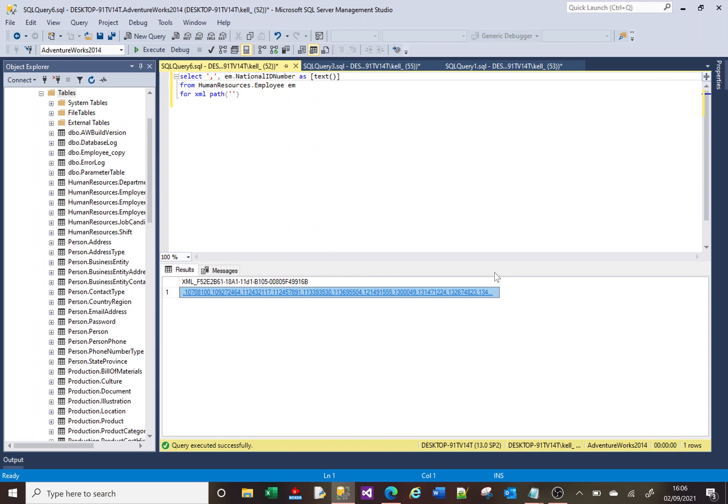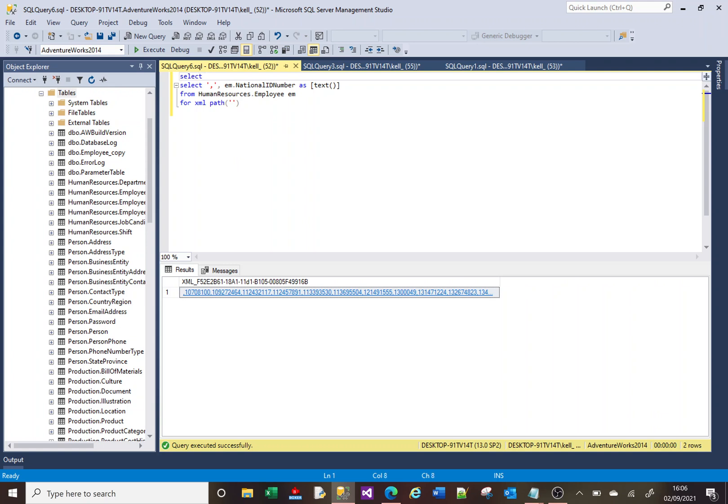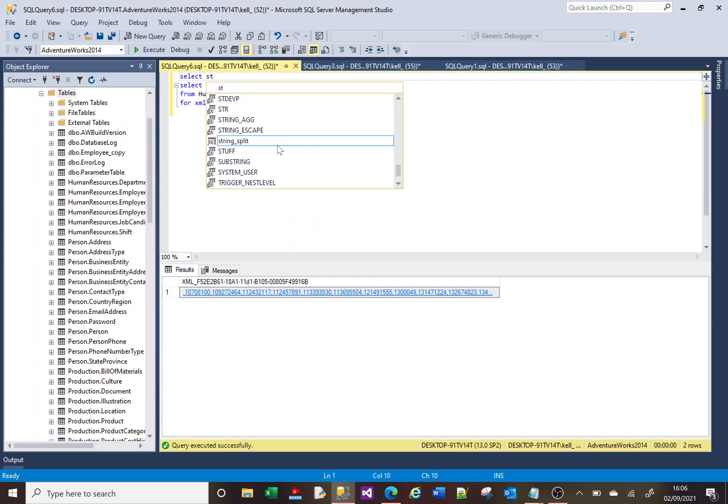It's got a comma at the very beginning here. So let's deal with those bits all in one go. So what we can do is we're going to use this function called STUFF. Ridiculous name, but there it is.